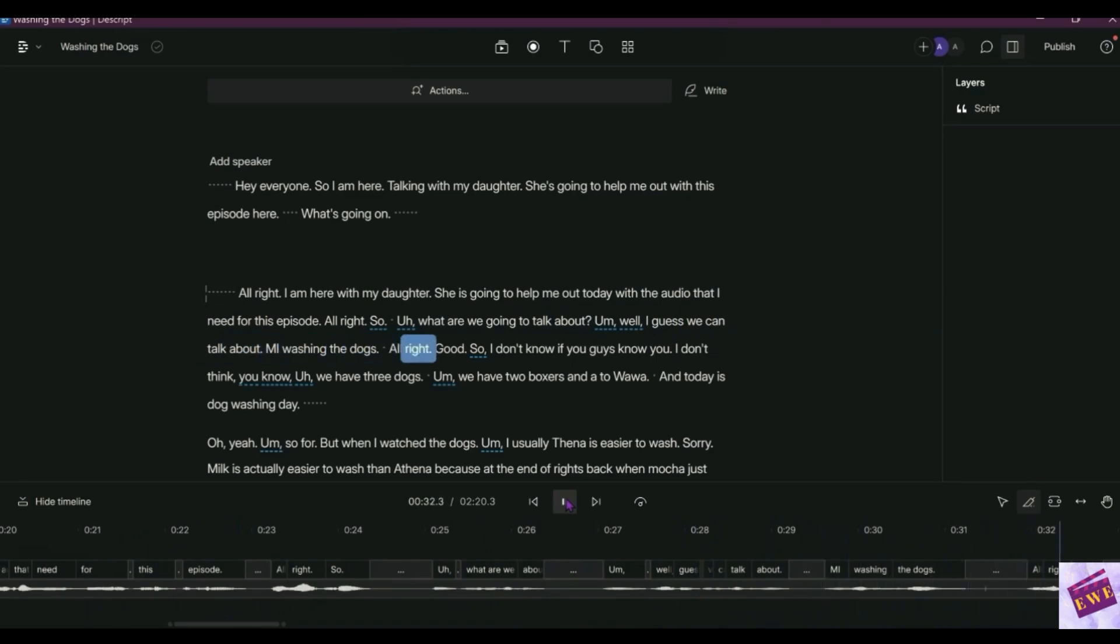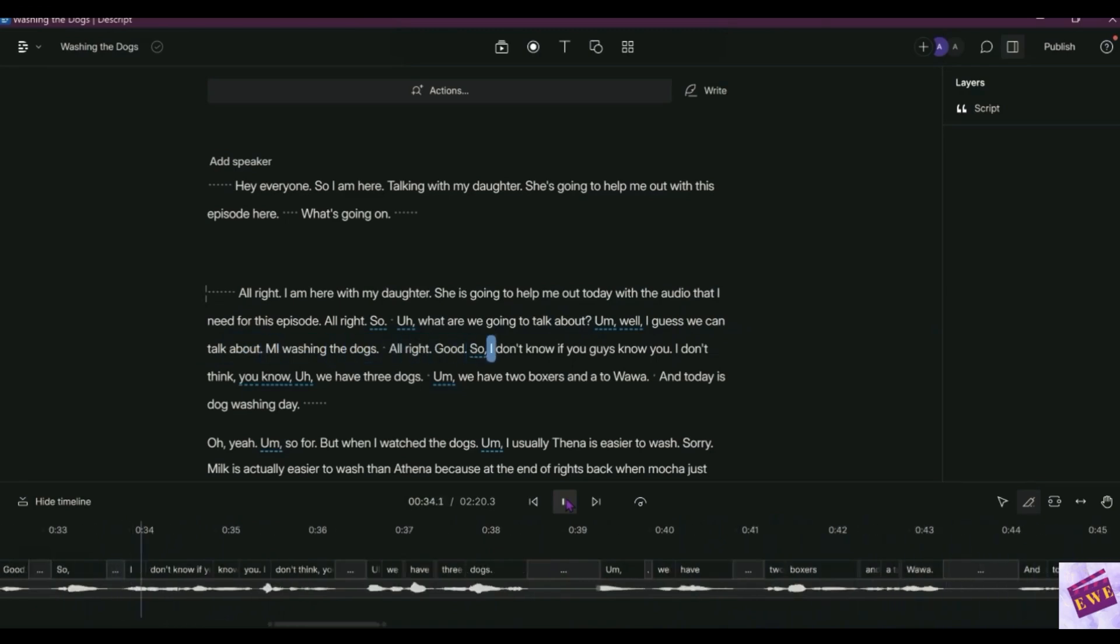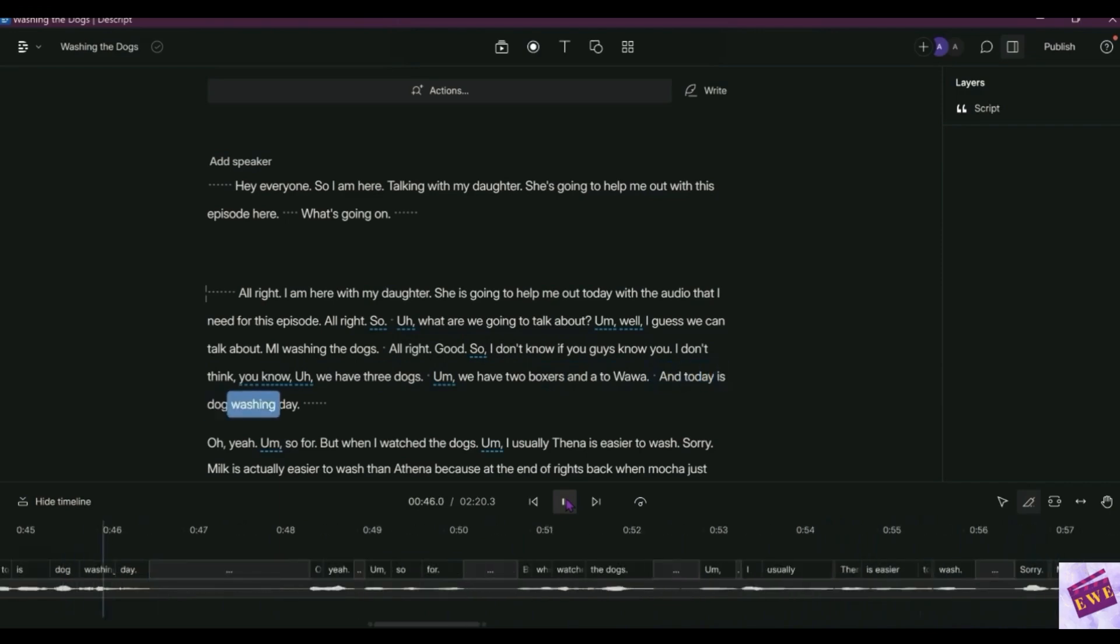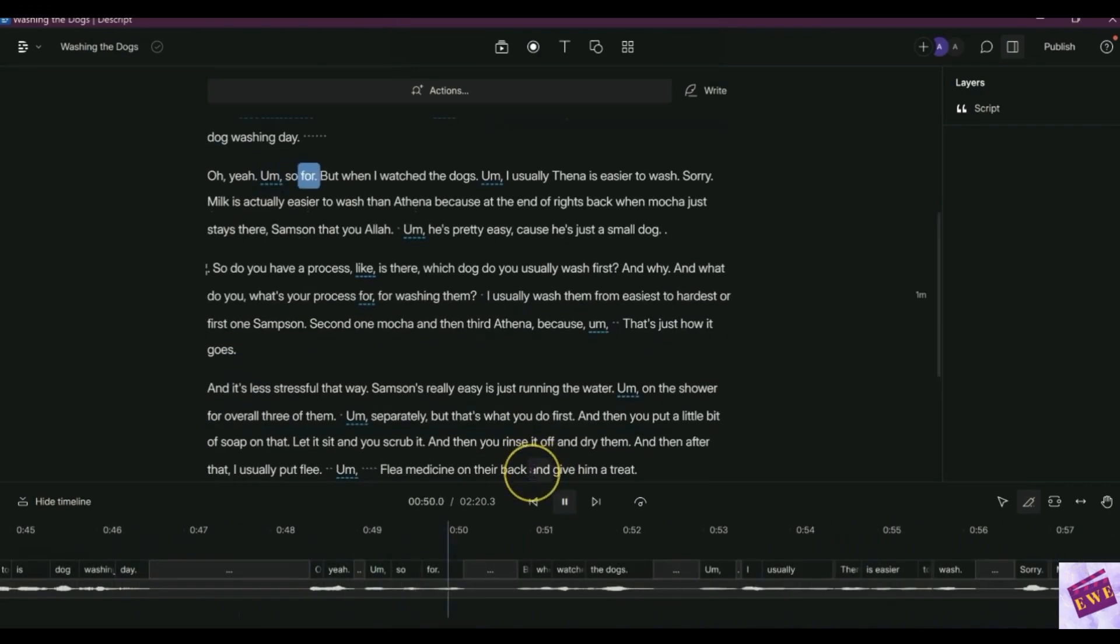All right good. I don't know if you guys know, I don't think you know, we have three dogs. We have two boxers and a chihuahua, and today is dog washing day. Oh yeah, so for when I wash the dogs.